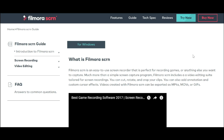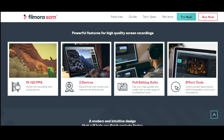You can cut, rotate, and crop your clips. You can also add annotations and custom cursor effects. Videos created with FilmoraScreen can be exported as MP4s, MOVs, or GIFs. FilmoraScreen has many powerful features for high quality screen recordings.